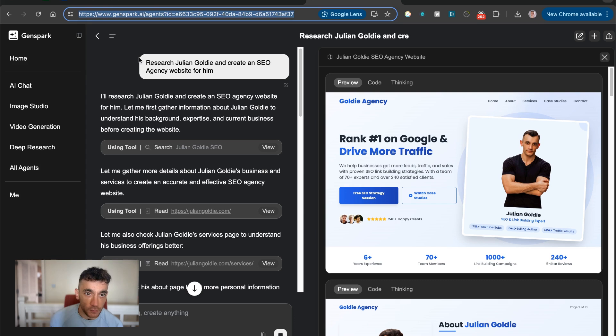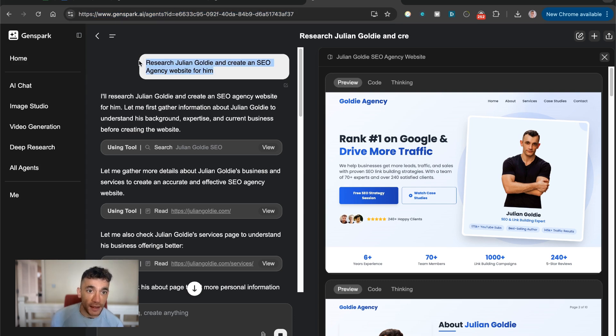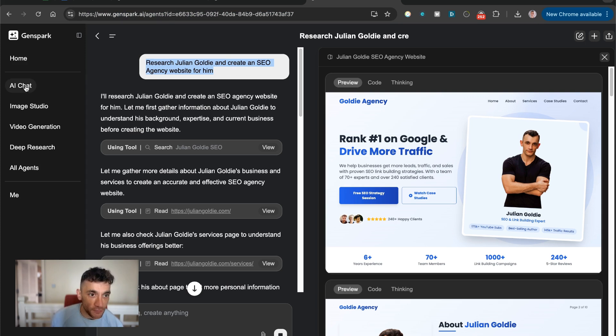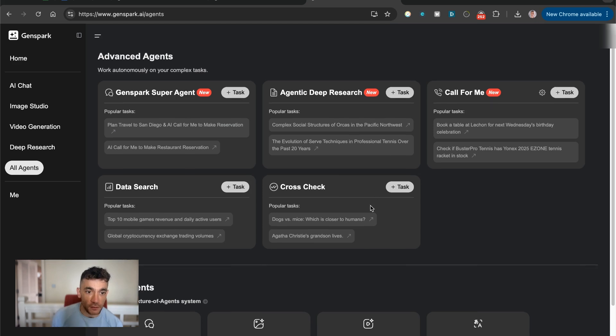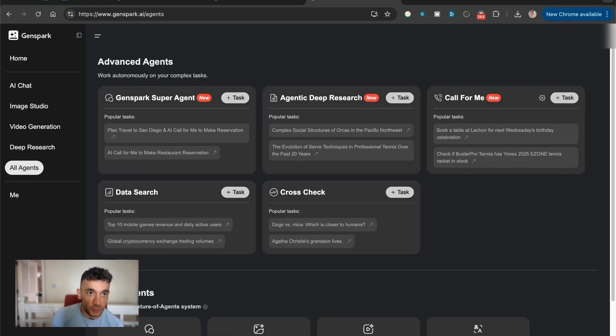And literally all we said was research Julian Goldie and create an SEO agency website for him. You can also see on the side here, we have the AI chat, image studio, video generation, deep research, and all agents as well, which we'll come onto in a second.